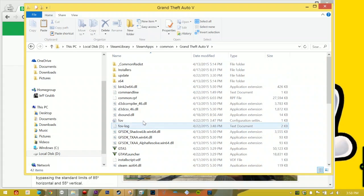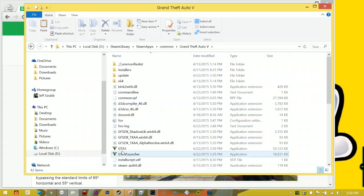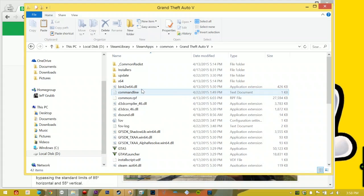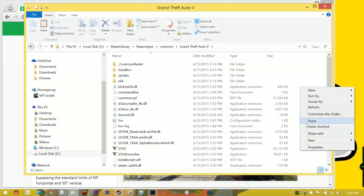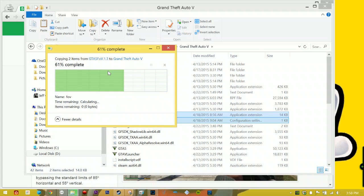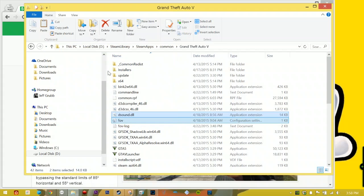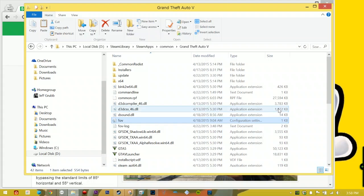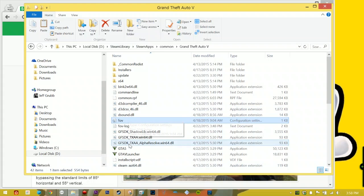Now the way to tell if you're in the right folder: you'll see this GTA 5 application and you'll see Bink2w64.dll. If you see those, you're in the right spot. And then you can just go and paste these things into here. Again, I've already put them in here, but I'm just gonna replace them just to show you guys what you'll get: dsound.dll and FOV.